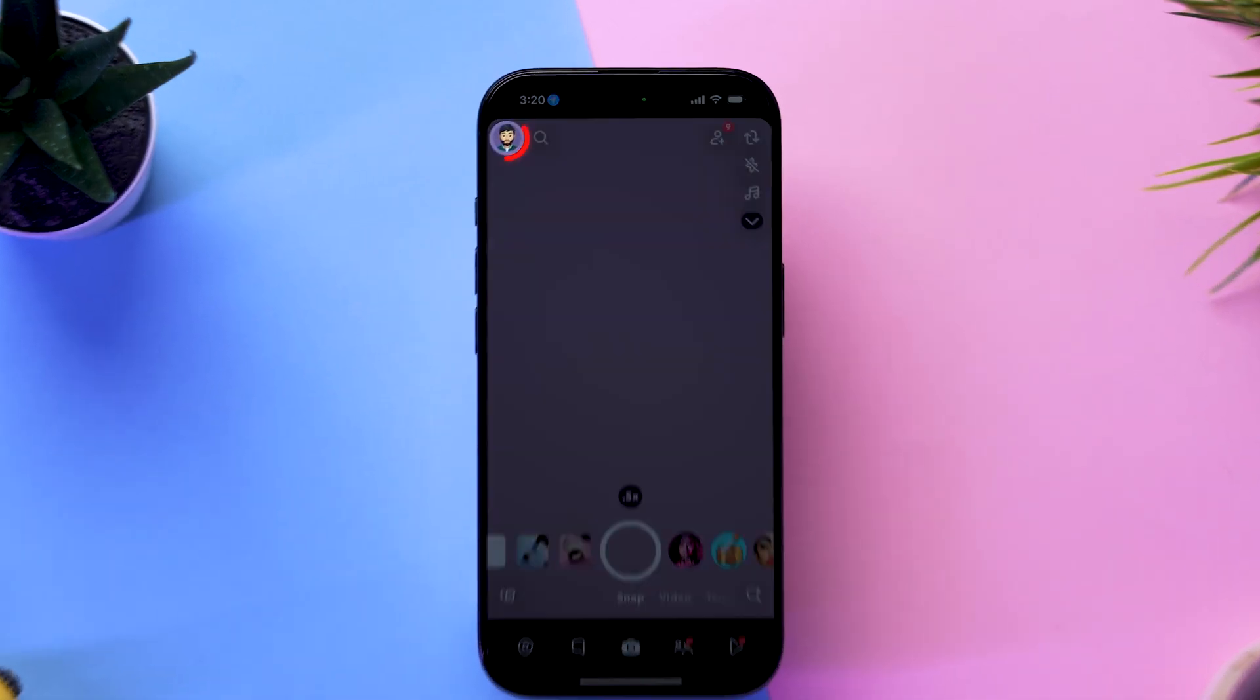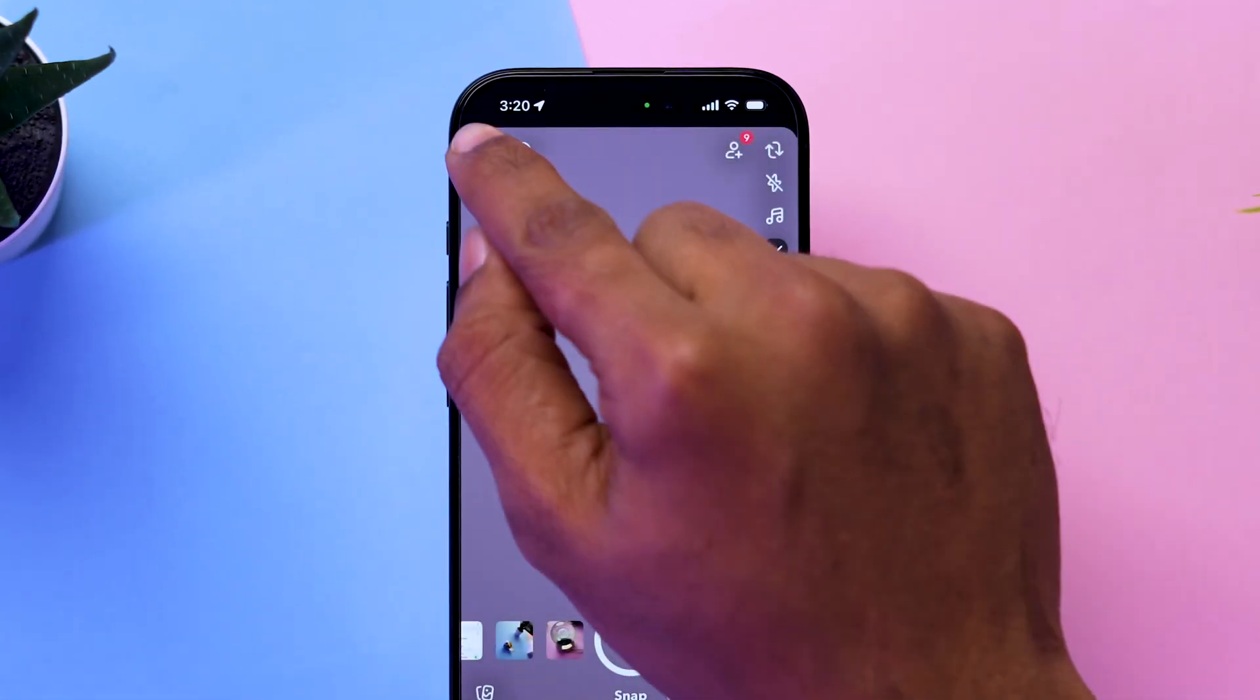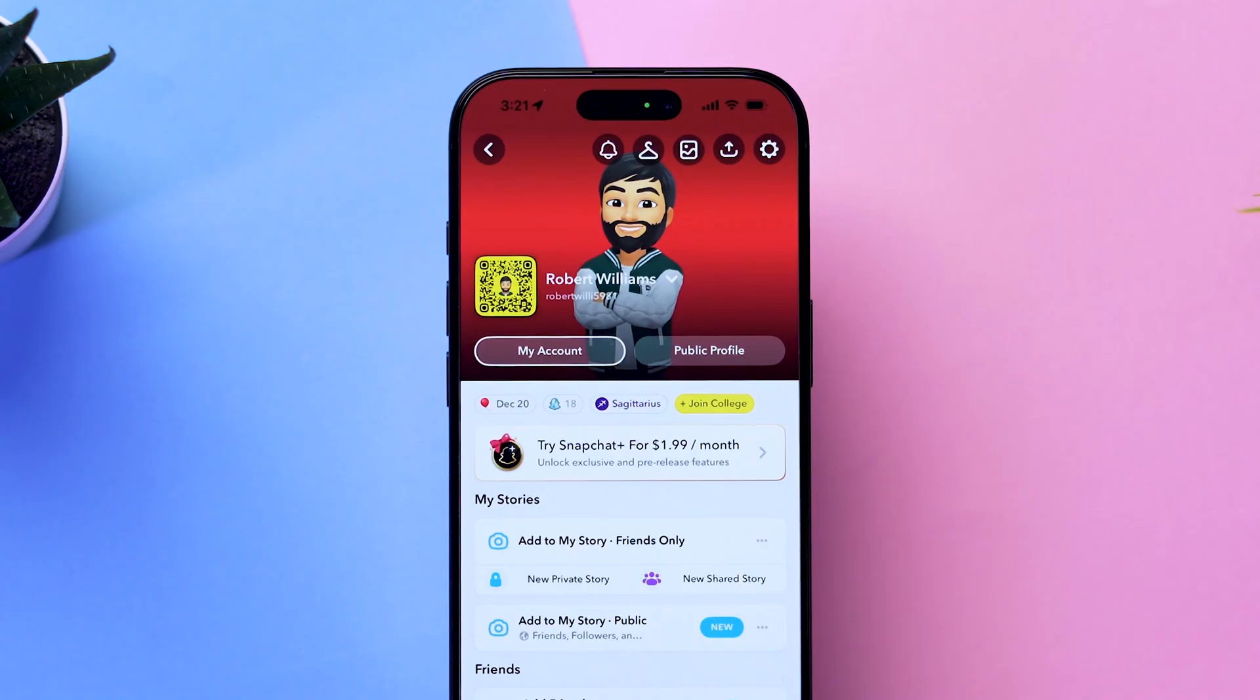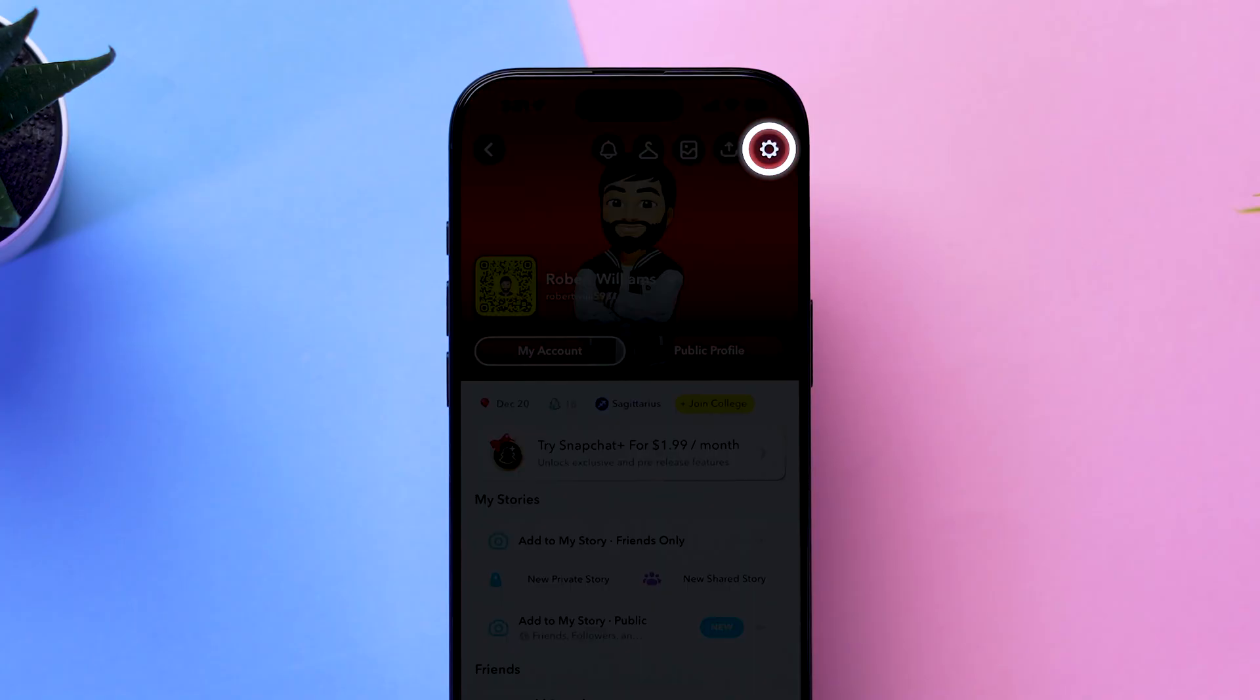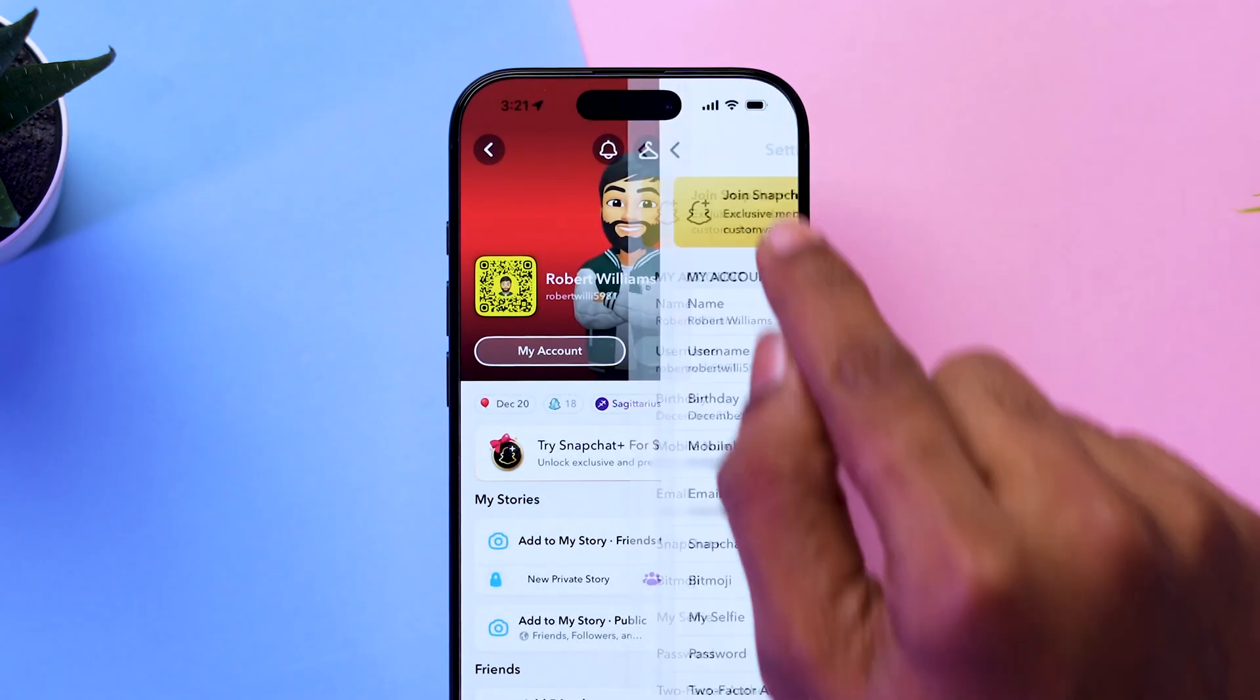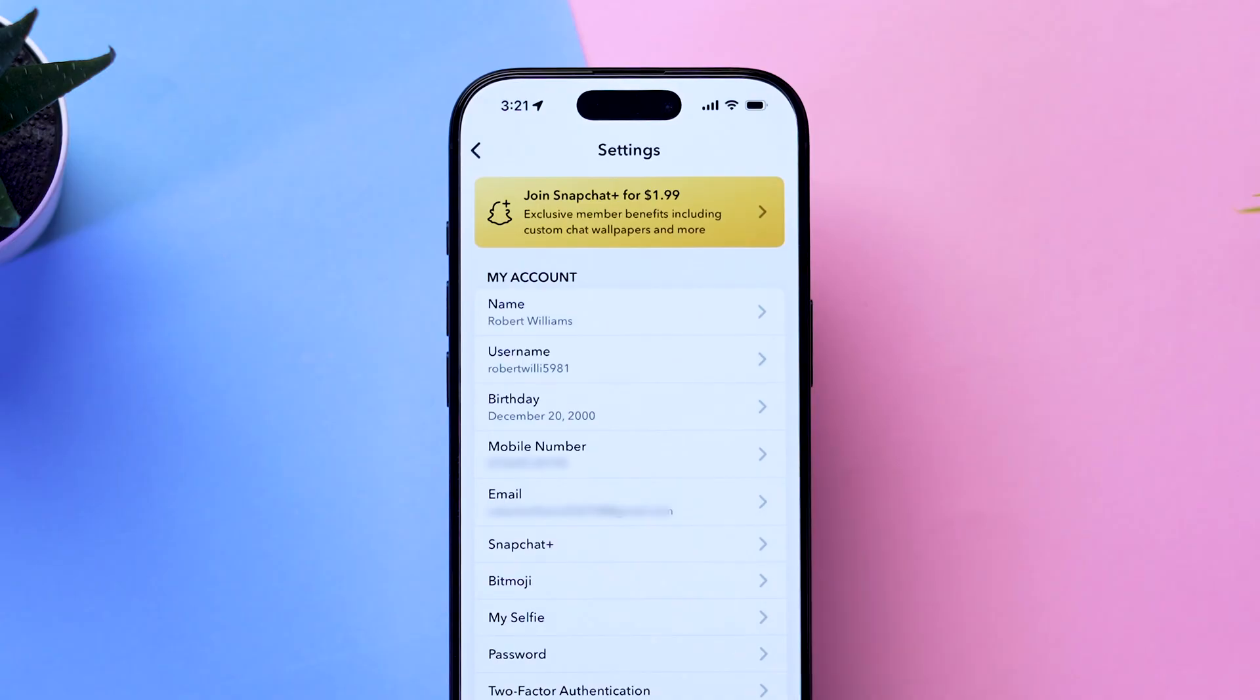Tap on the Profile icon in the top left corner to open your profile page. In the top right corner of your profile page, tap on the Gear icon to open the Settings menu.